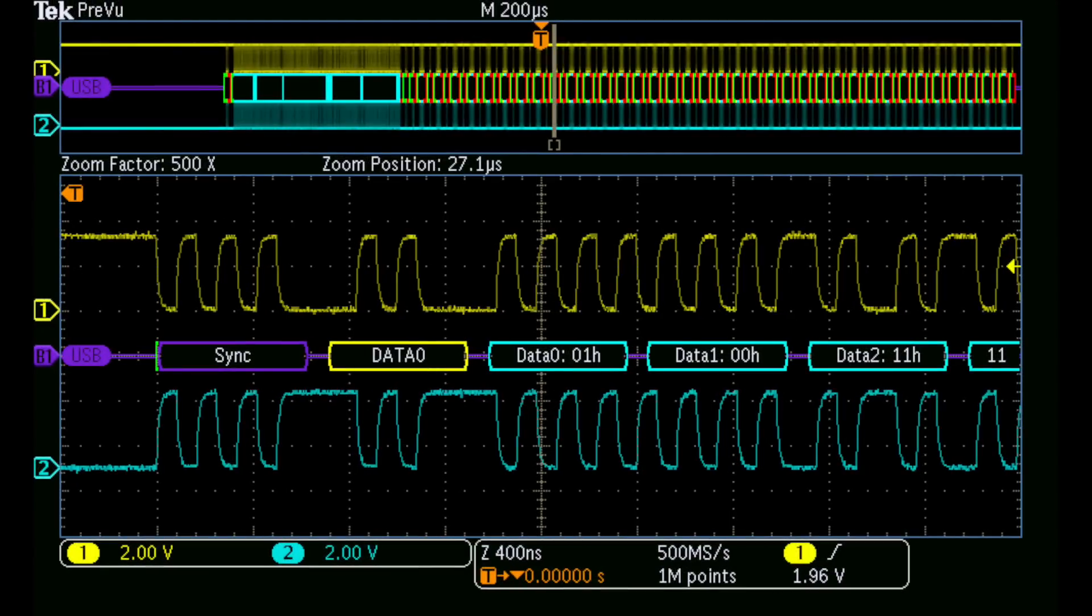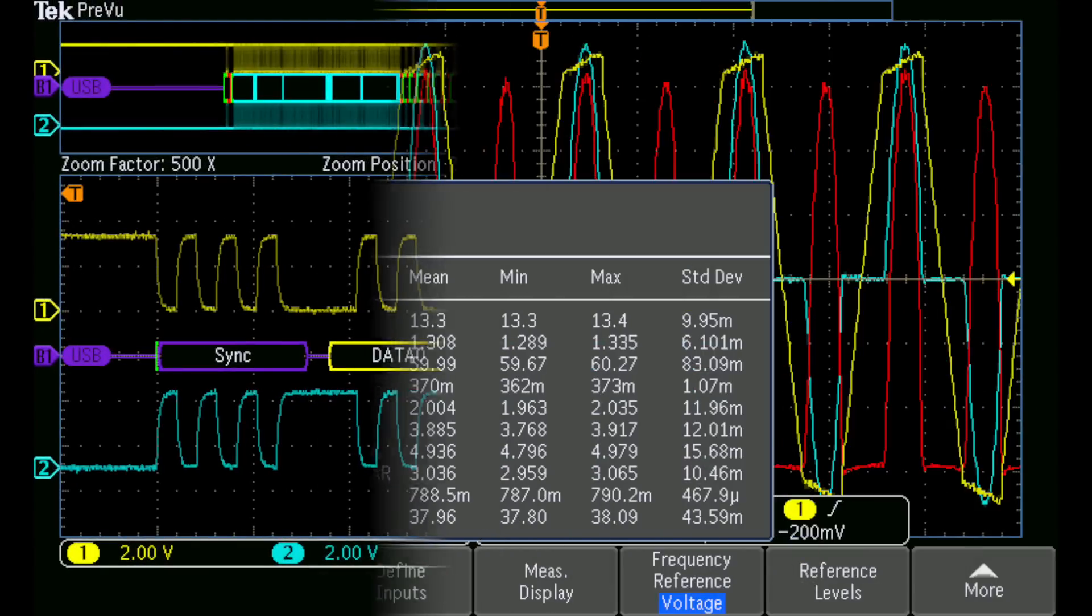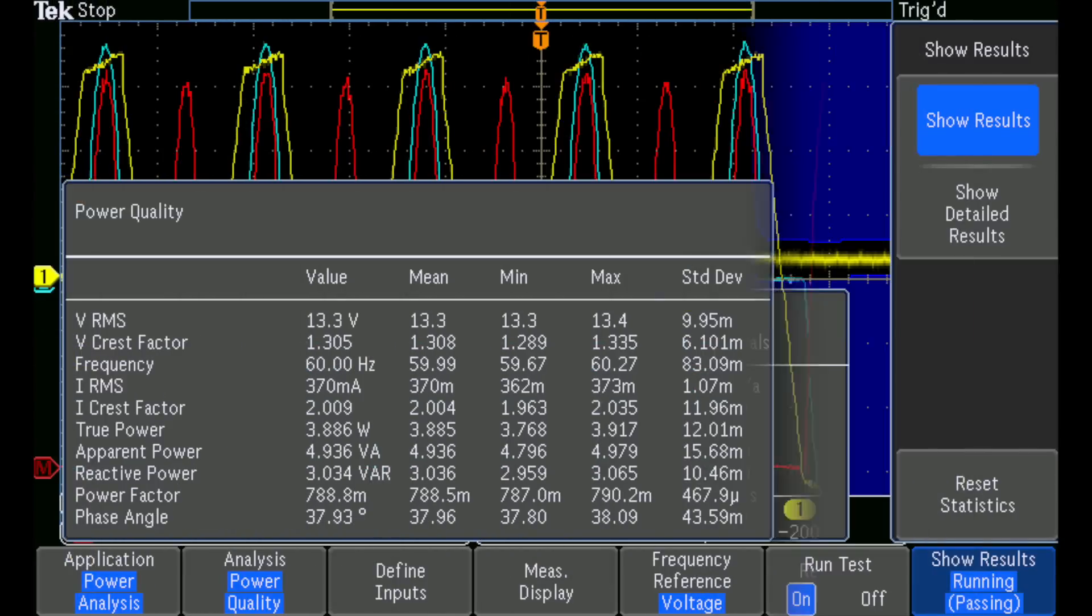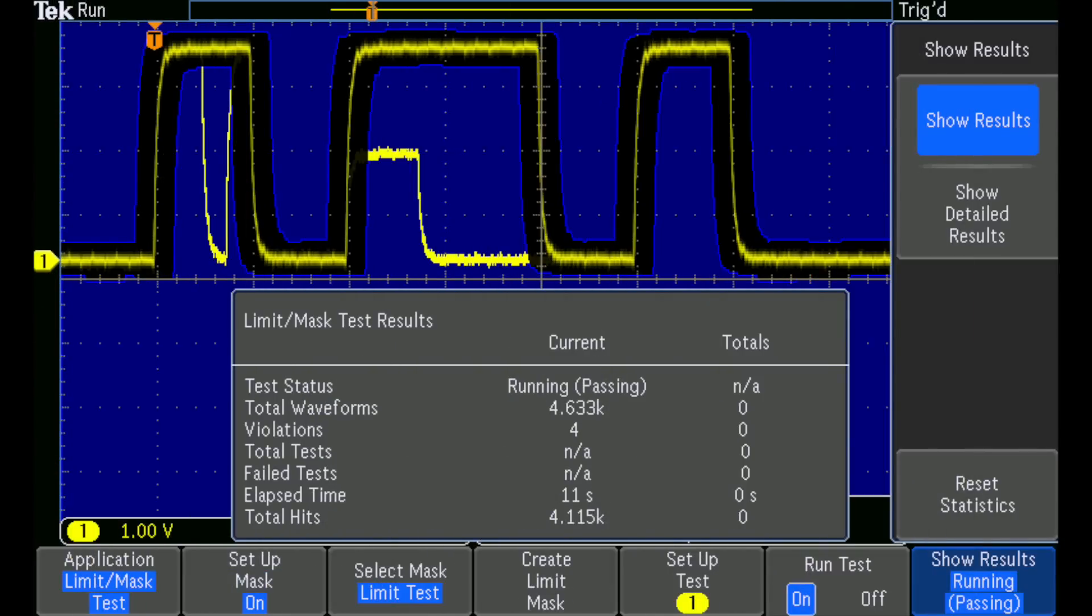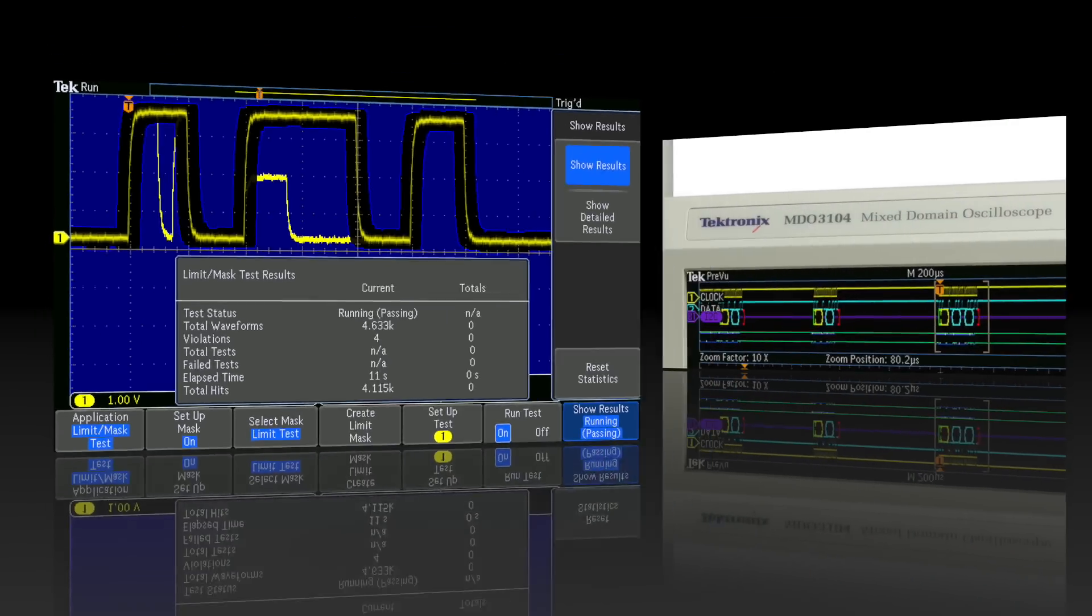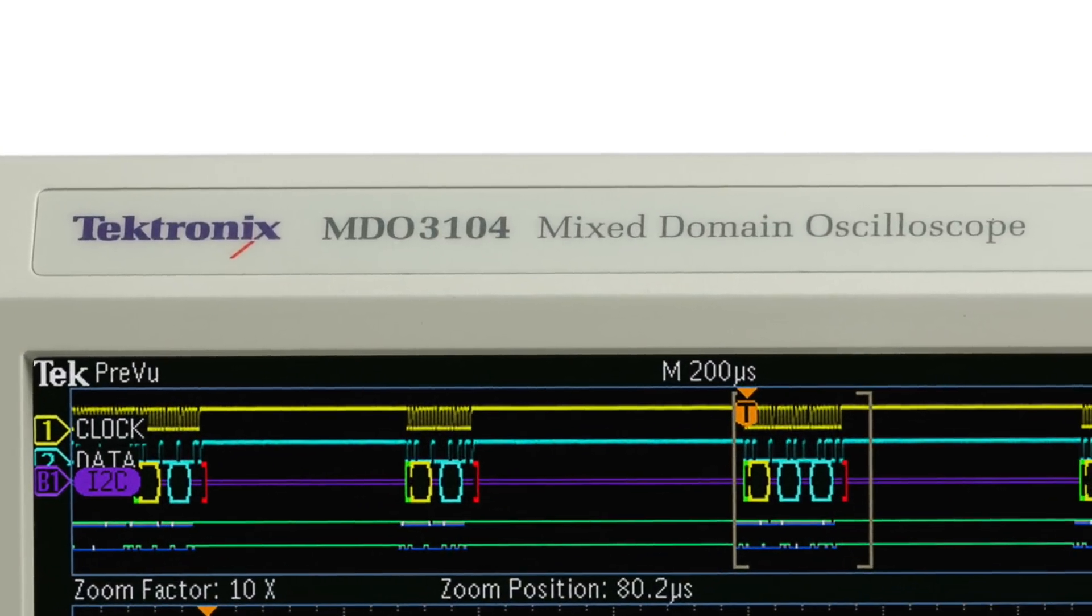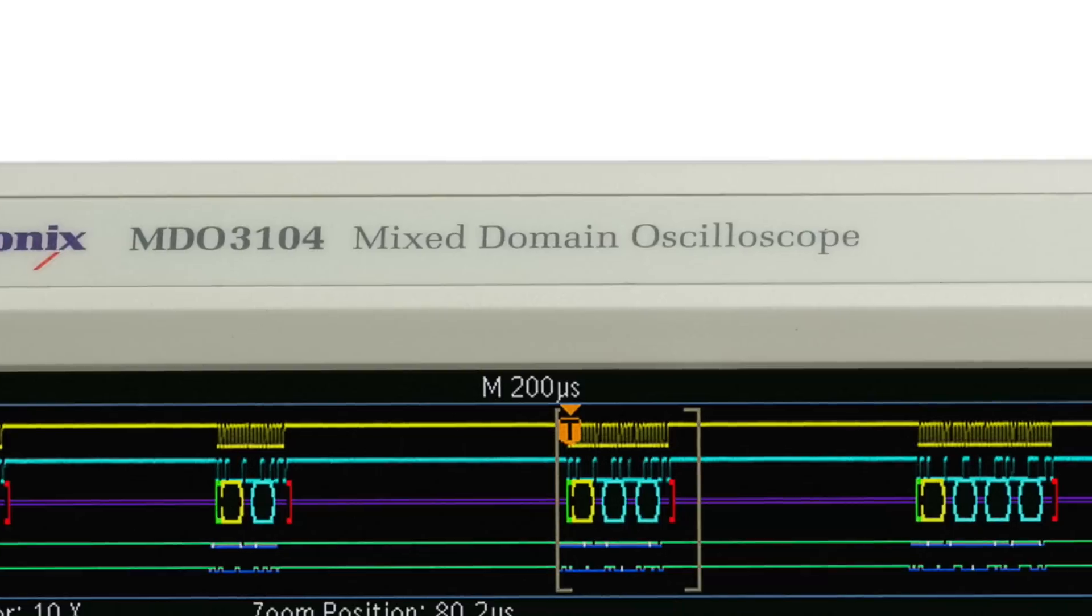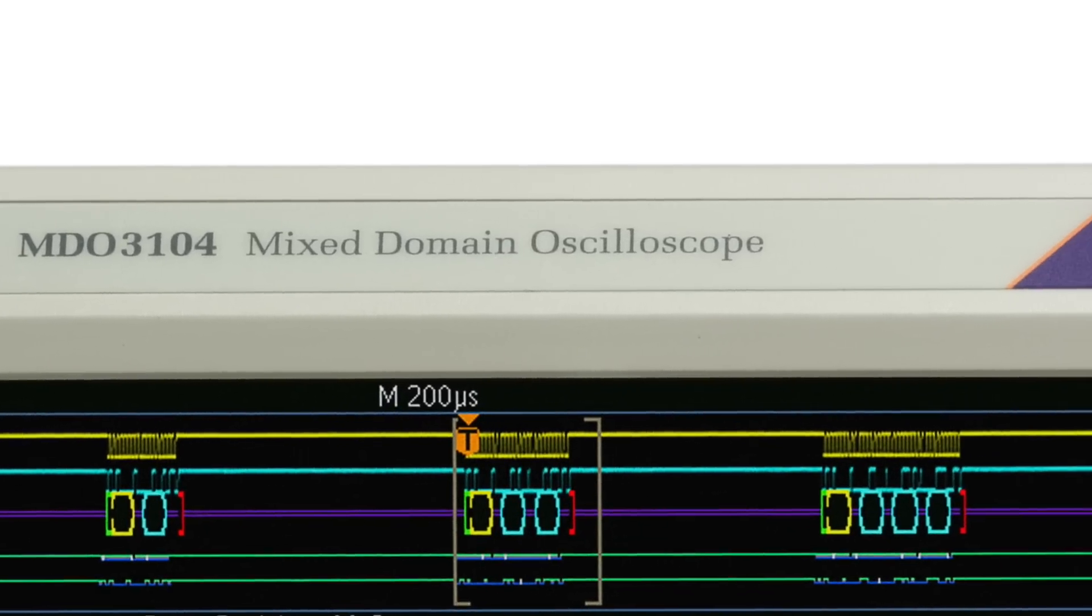Optional analysis tools for serial buses, power measurements, limit and mask testing extend your MDO 3000 series capability. You can even upgrade bandwidth as your requirements change.